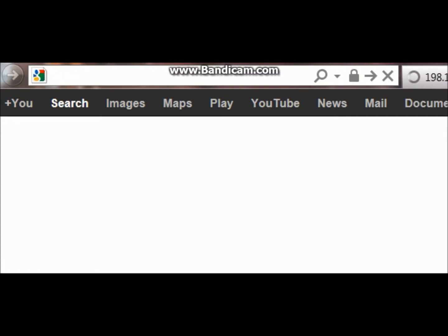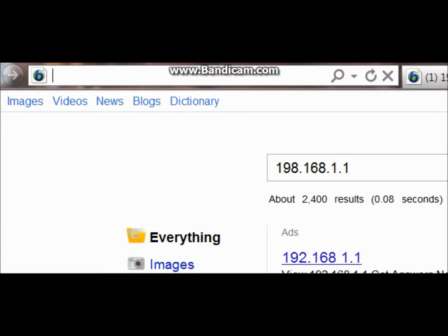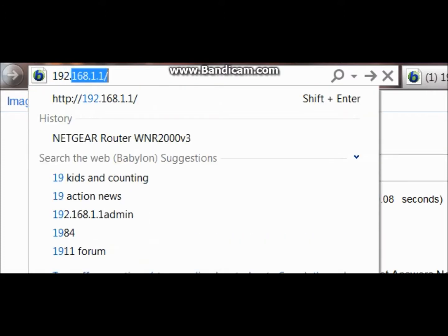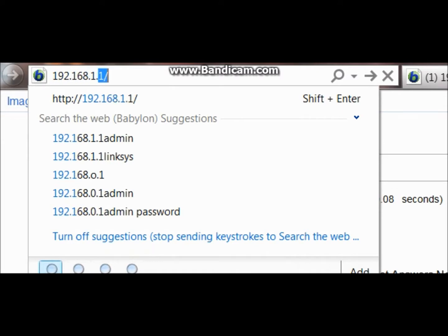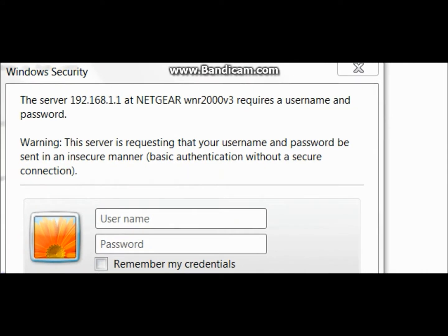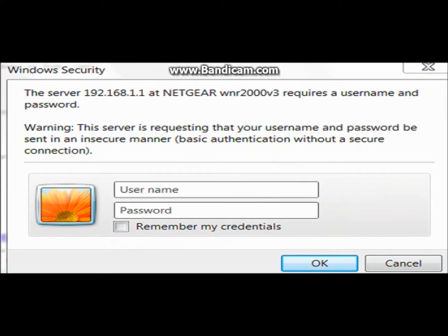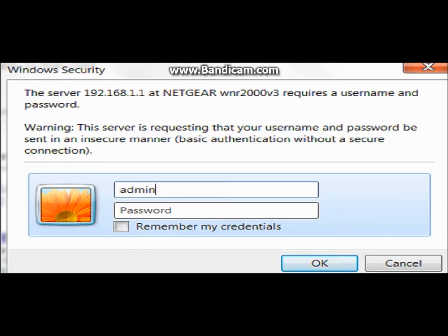Then go to the search bar in your browser and type in the default gateway — which for me is 192.168.1.1. You should get a window that says username and password. Unless you've changed it, the default is admin as the username and password as the password.